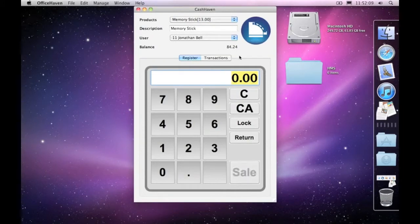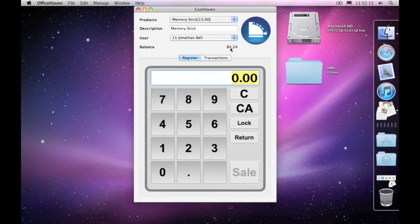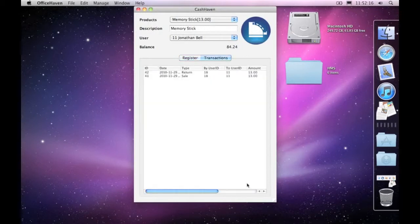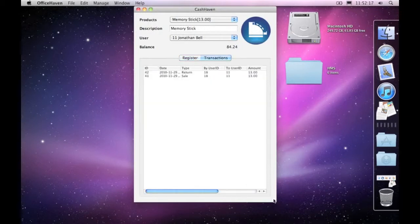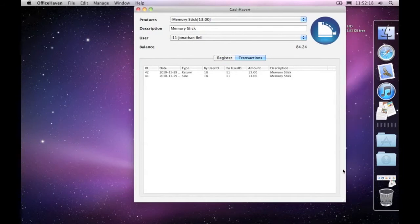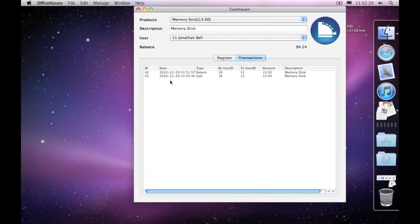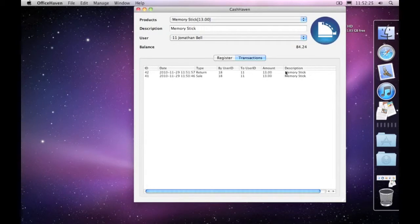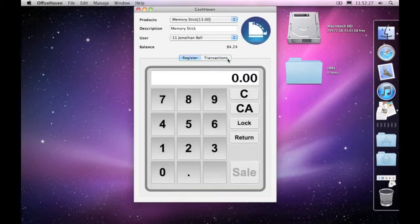And what it's done is it's given now their balance back to what it was previously. And if I click on transactions here and expand this out, you can see we still have the original sale down the bottom here, but now we have the return above it, in this case, for exactly the same amount and the same description.